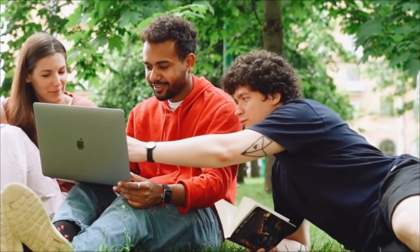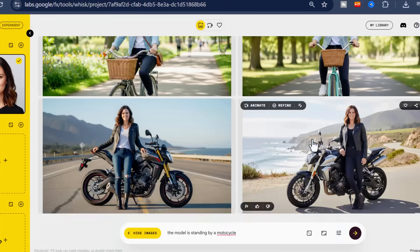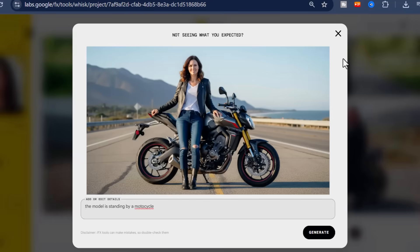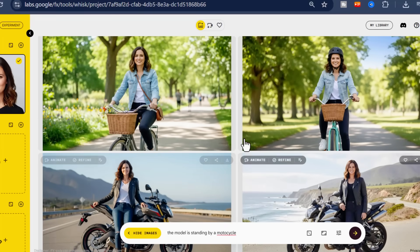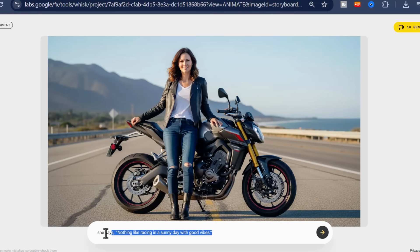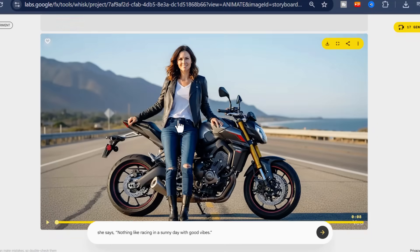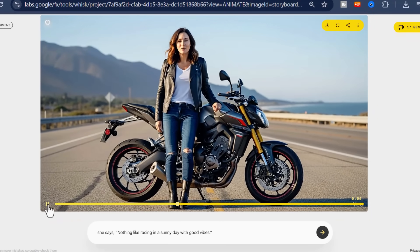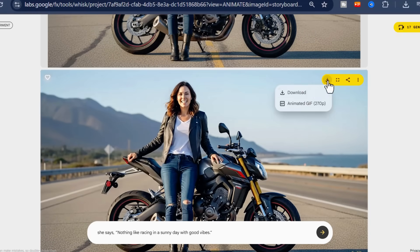I'm about to introduce you to Google Whisk — the platform that Google quietly tucked away, almost hidden from view, yet it has the ability to create images with absolute fidelity, and even more impressively, to generate videos with full cinematic consistency. So prepare yourself, because everything is about to change.